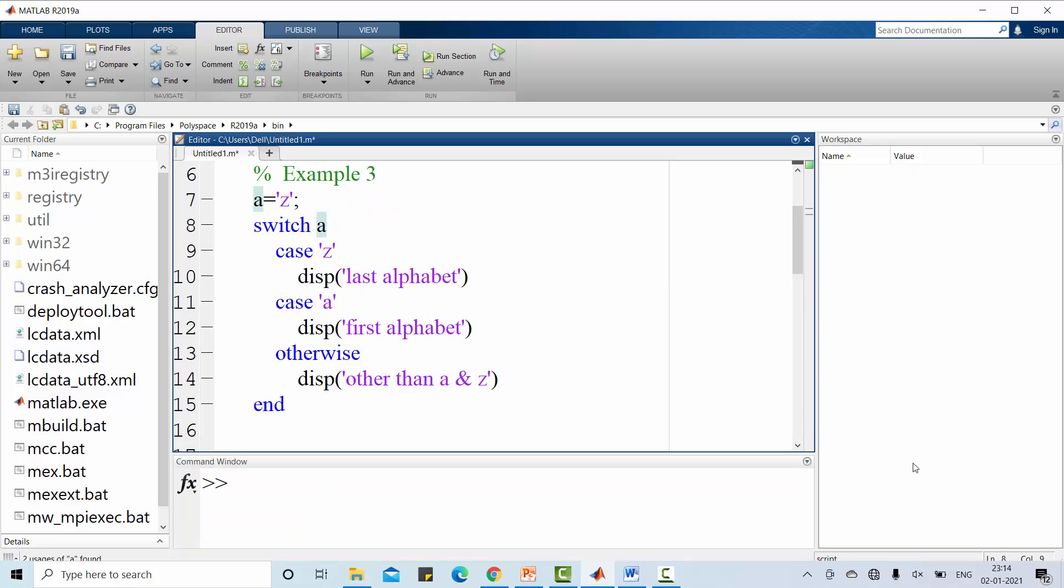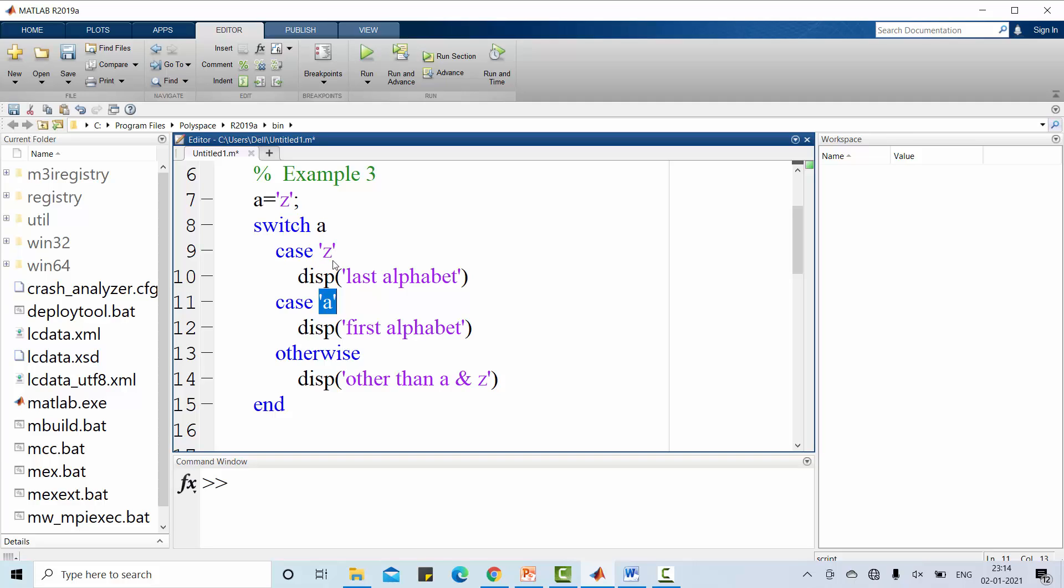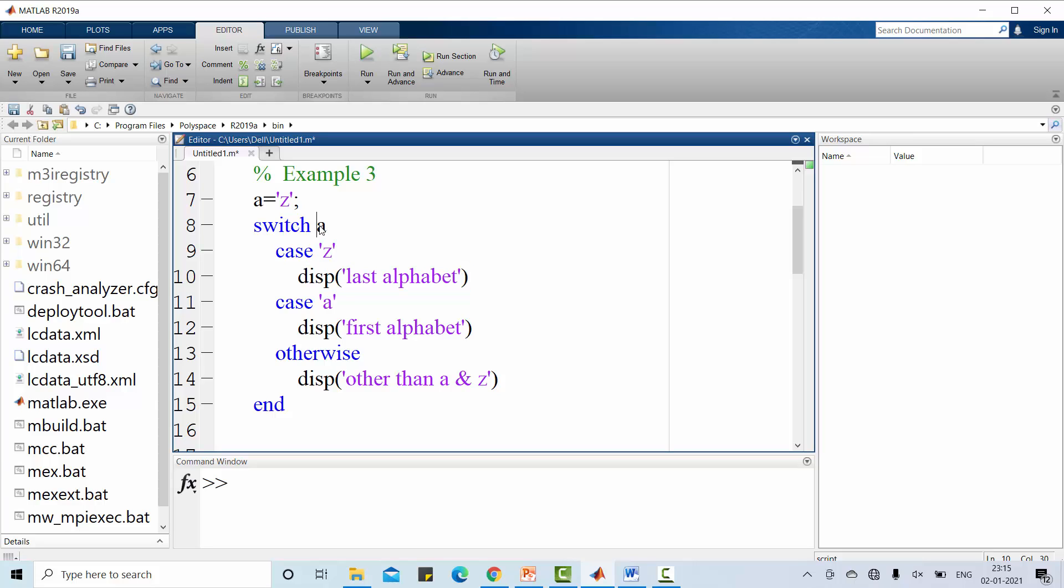Let us move on to third and final example for switch case statement. Here, I am going to use character constant as a label. Have a look at this A assigned with Z character. Similarly, case labels are character constant. If this A value is Z, then it will display last alphabet. If the A value is A, then it will display first alphabet. Otherwise, it will display other than A and Z.